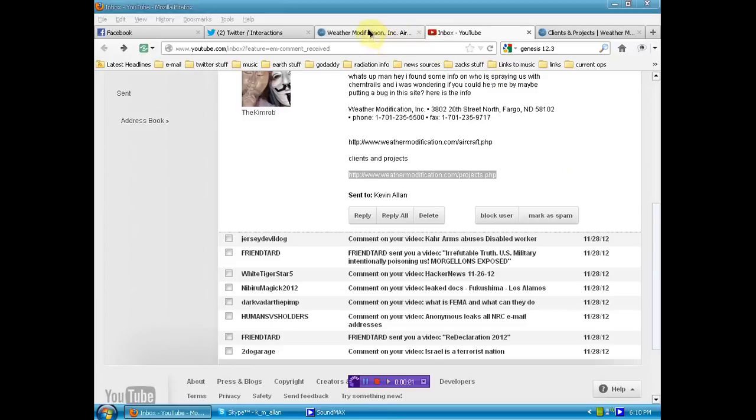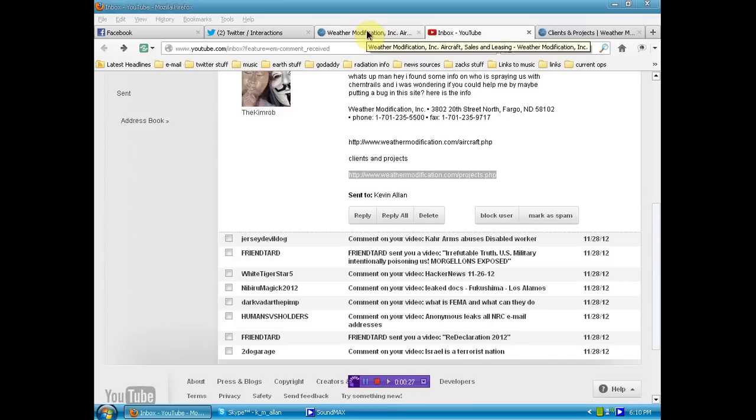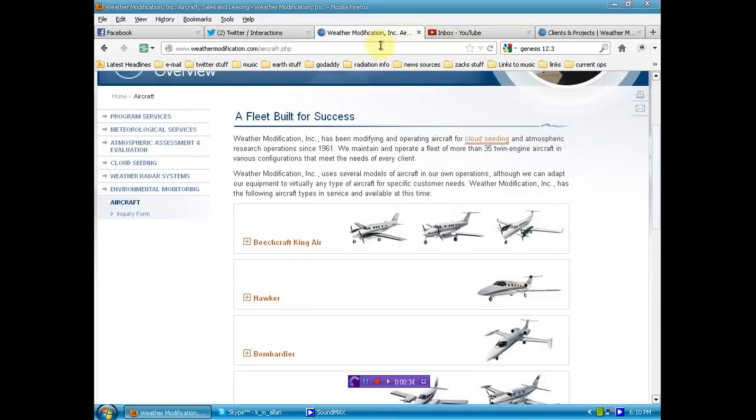And for you sheep that still think that things you see in the air are actually contrails and that chemtrails is just a big conspiracy theory, I want to shake you up and wake you up a little bit. First of all, we're here at Weather Modification Incorporated.